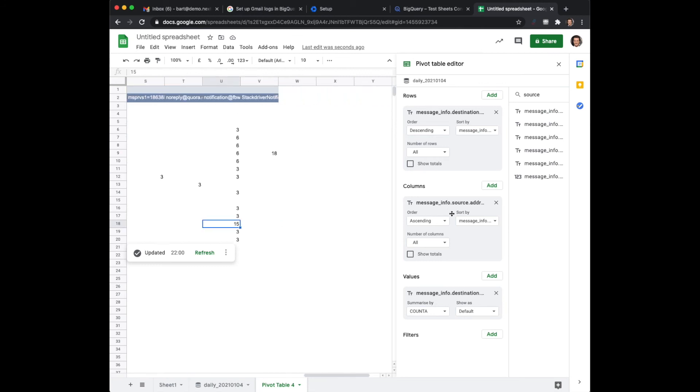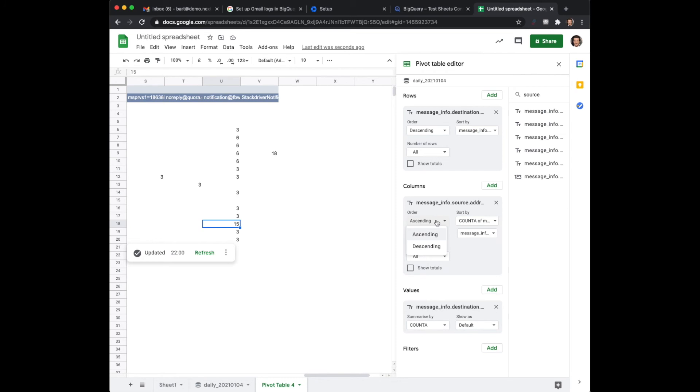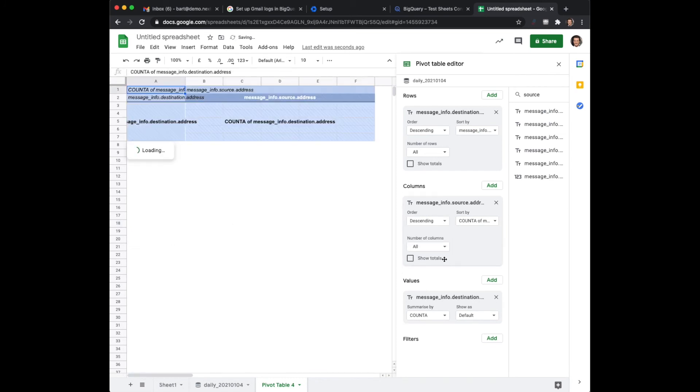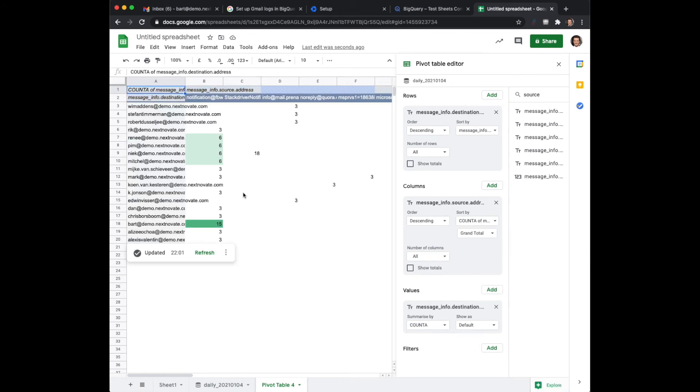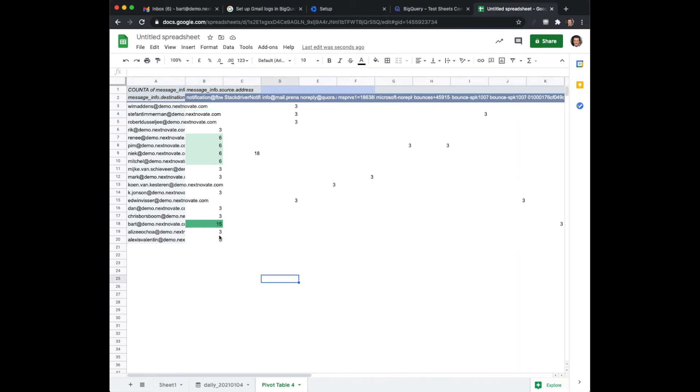And again here we can also sort this on a descending way. And there it is. So you can actually see right away which users have which messages and how many.